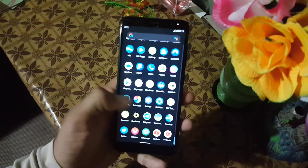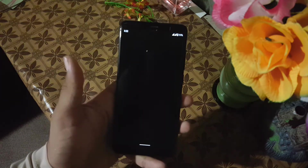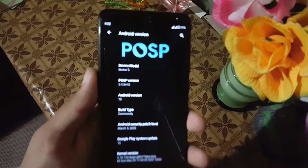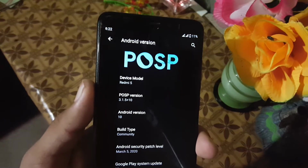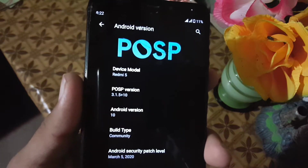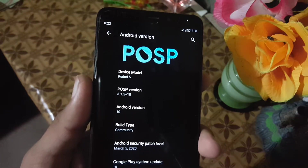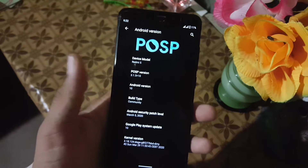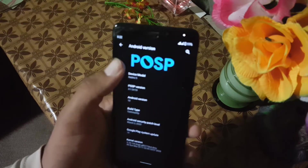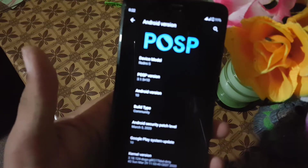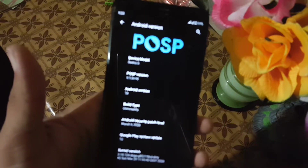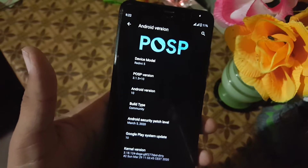Assalamu alaikum guys, how are you? I hope you are doing good and welcome to another video. In this video I will show you a full review of the latest PixysOS ROM. Its version is 3.1.5 Plus 10, its Android version is 10, build type is community, and its security patch is 5 March 2020. So the ROM is pretty stable and this is the latest Android 10 ROM for the Redmi 5. Let's get started.